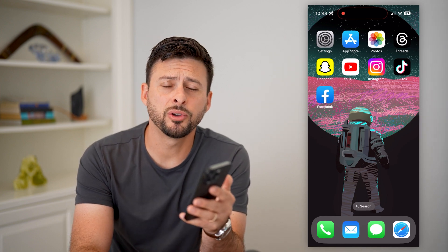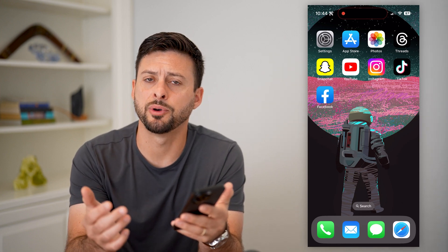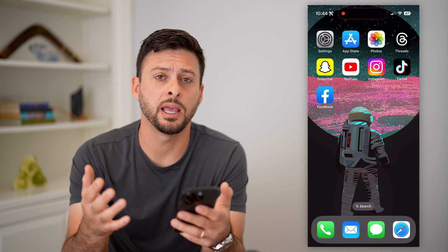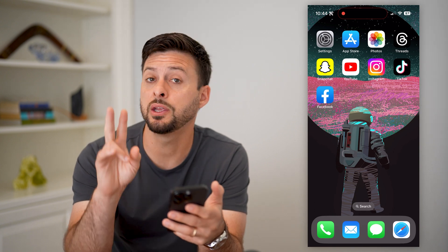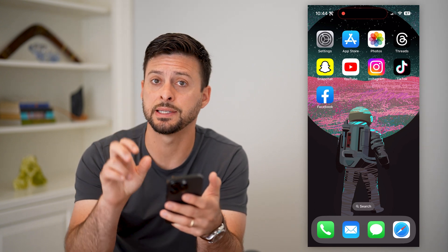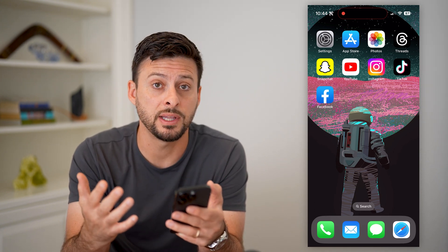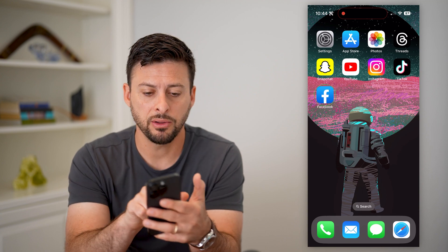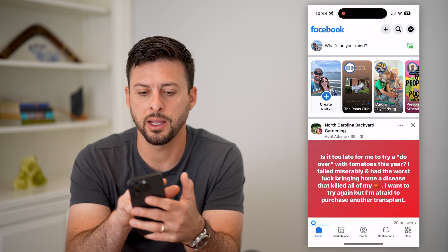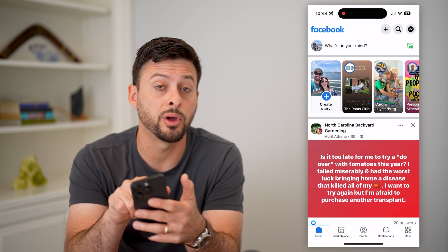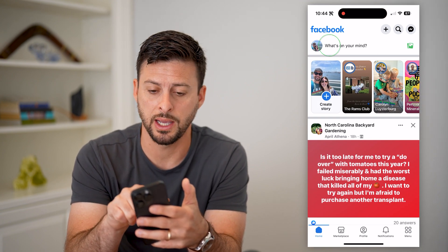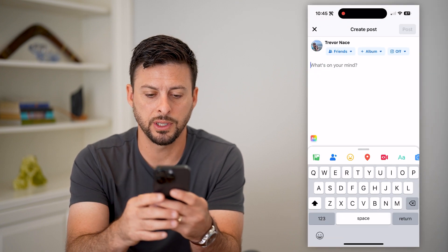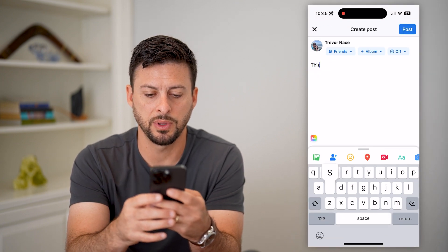Here's how to find draft posts on Facebook. If you're on Facebook and you created a post but saved it as a draft, I'm going to walk you through the steps to find it. Let's open up Facebook and tap on 'What's on your mind' at the very top, and just type in something random.